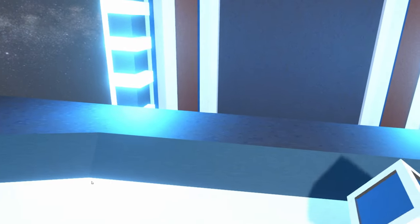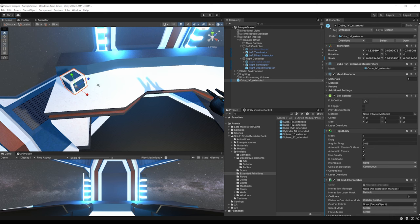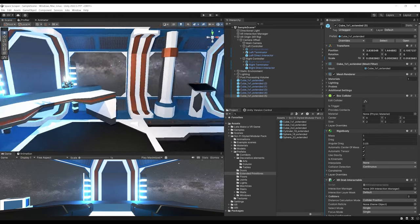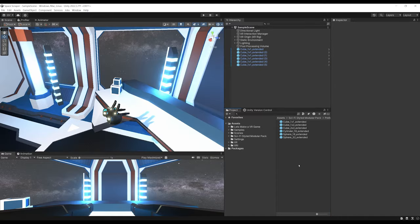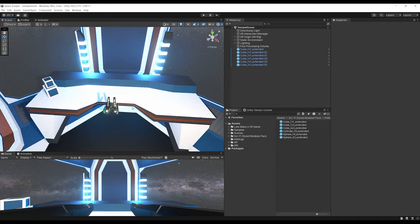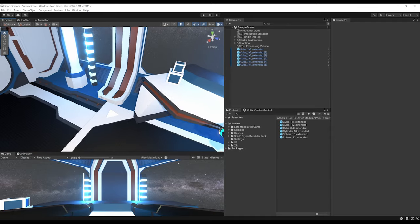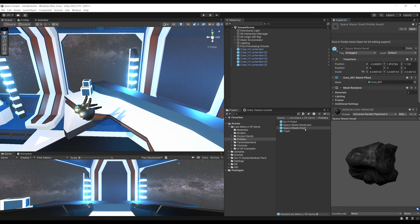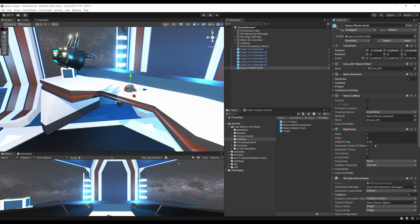Now that we have a grabbable cube, let's keep some and place them on the side and on the shelf — adding interactable elements improves player immersion. For the first main interaction, the player should take a little space rock that falls on their desk and throw it into a trash can. Go to Let's Make a VR Game Prefab and drag in the Space Waste Small. Add a Mesh Collider, then add XR Grab Interactable. Since Mesh Colliders aren't supported for Rigidbodies, enable Convex on the mesh collider.